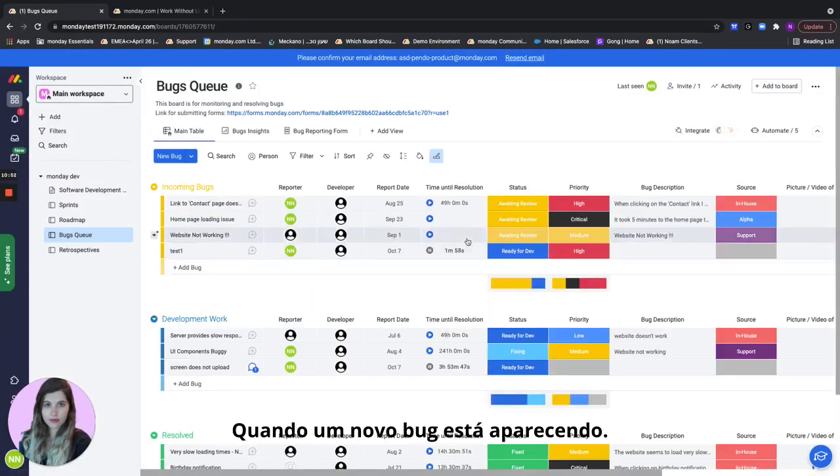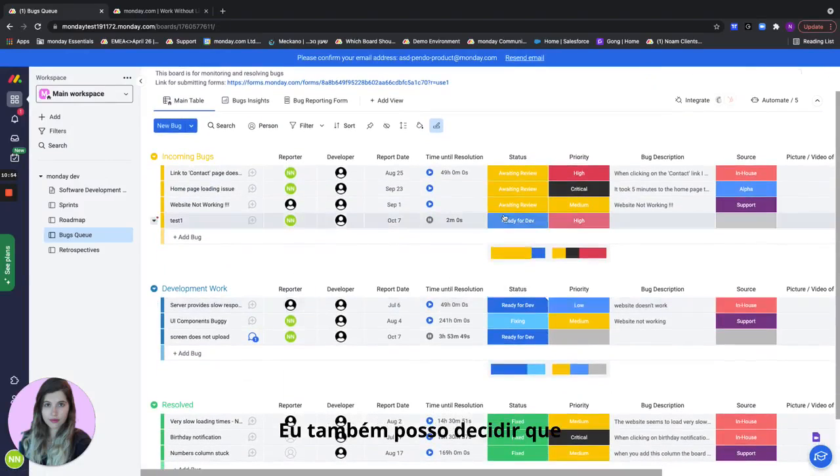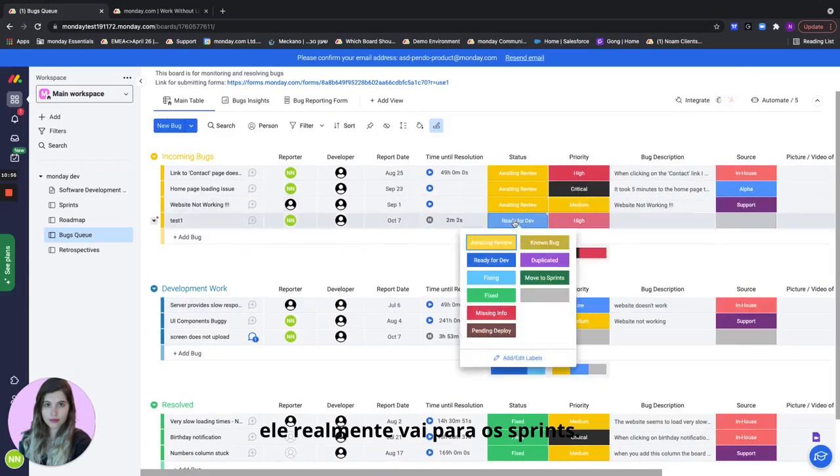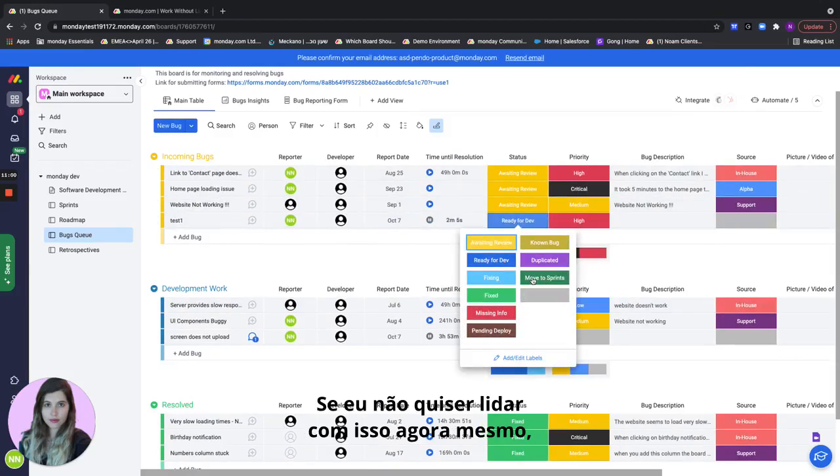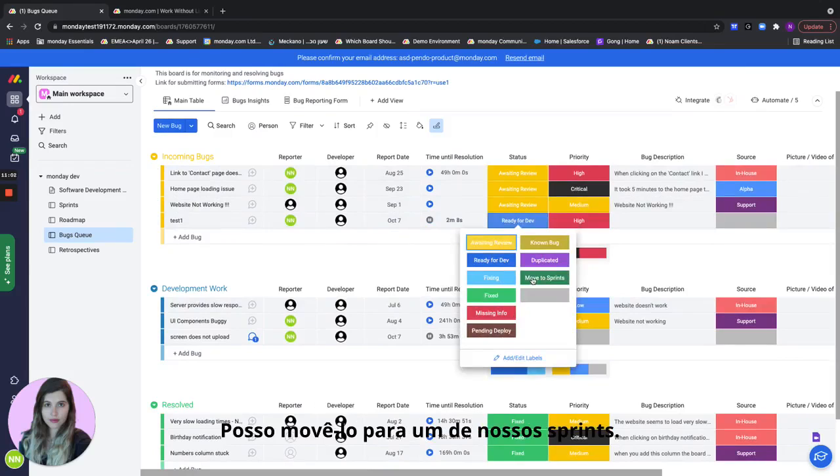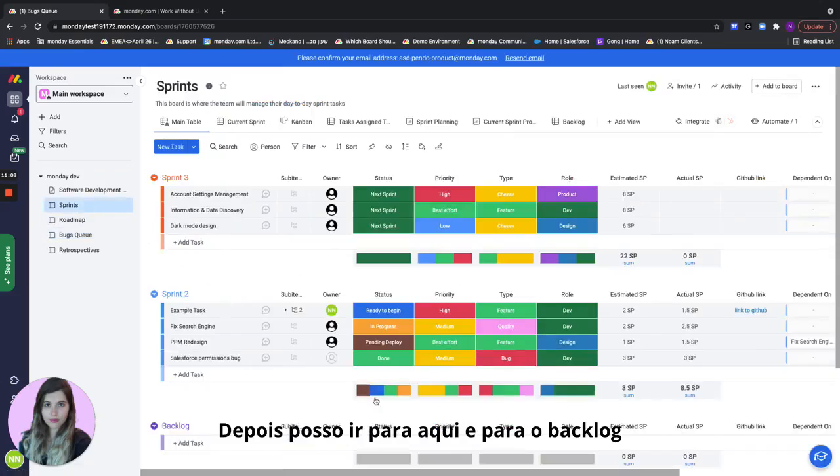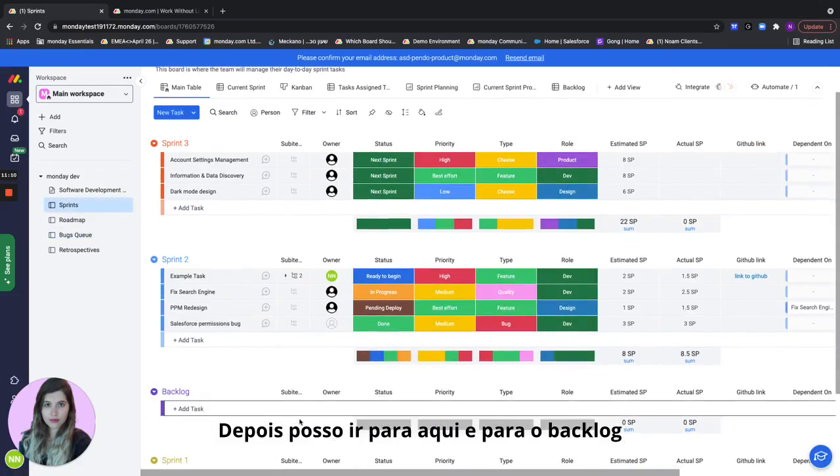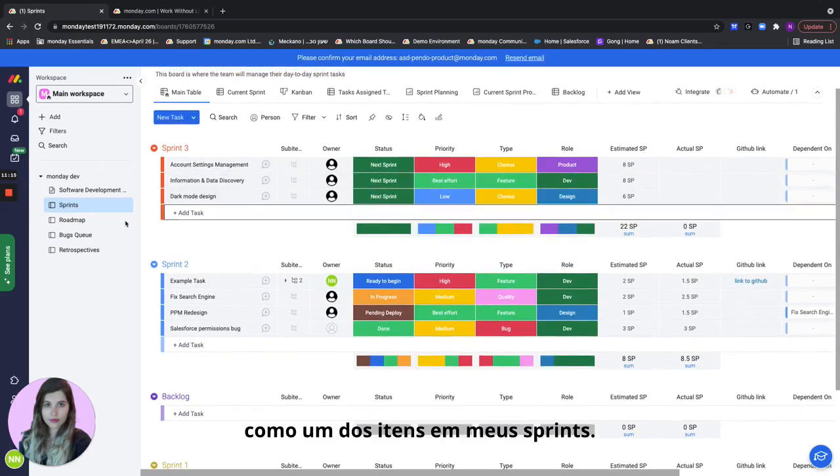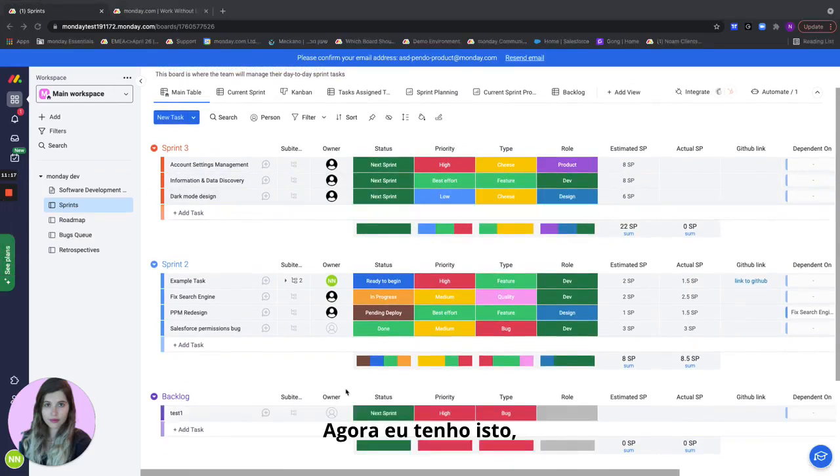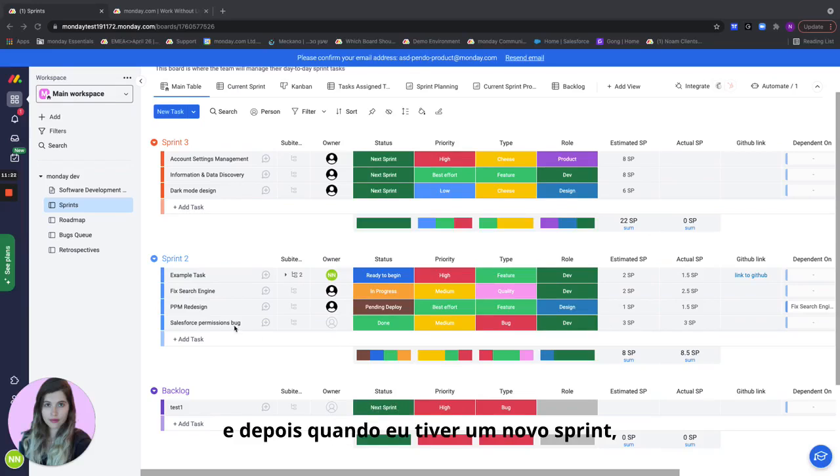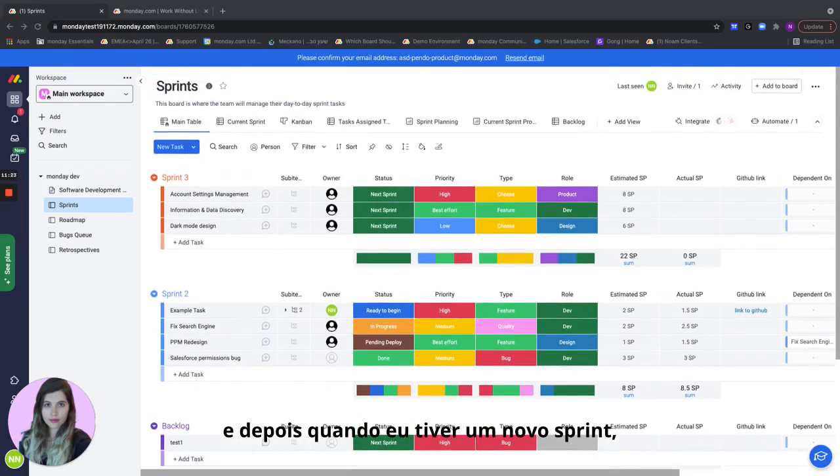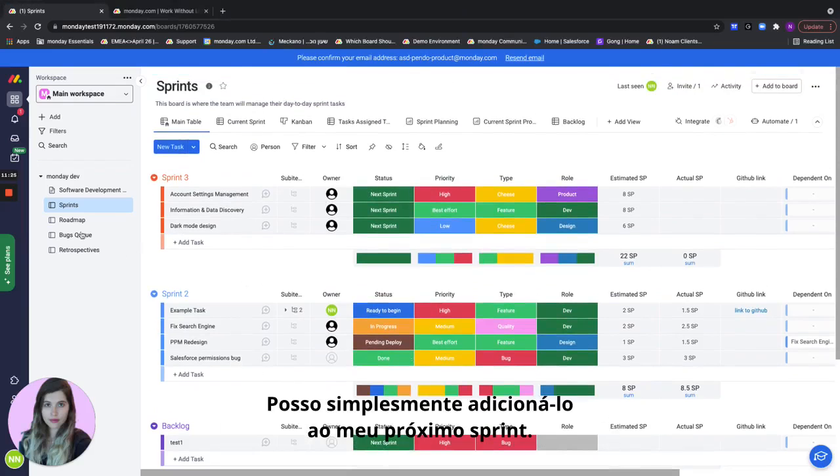When a new bug is coming in I can also decide that it's actually going to go to the sprints. So if I don't want to deal with it right now I can move it to one of our sprints and when I click on move to sprint board it's actually going to go ahead and move it to the sprint board. And then I can go here into the backlog and start managing here as one of the items in my sprints. So I can either leave it here and then when I have a new sprint I can just add it to my next sprint.